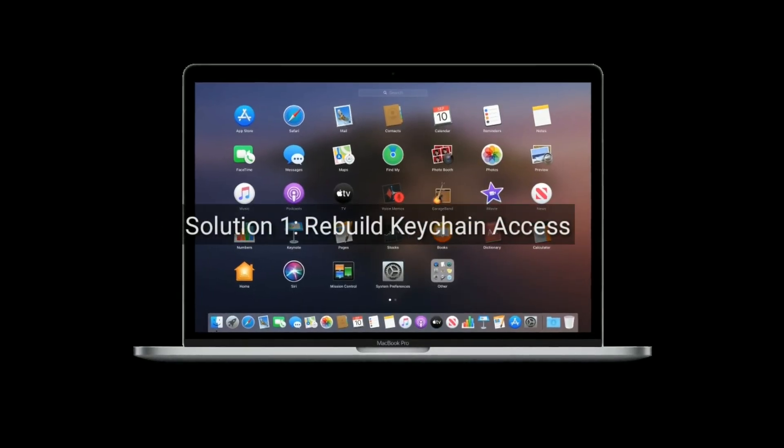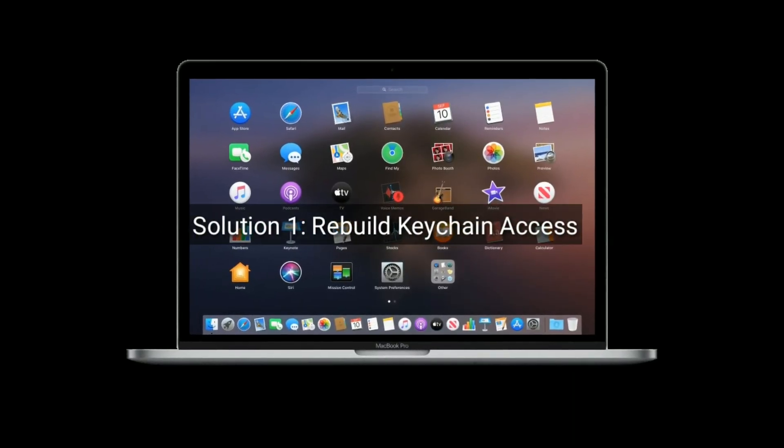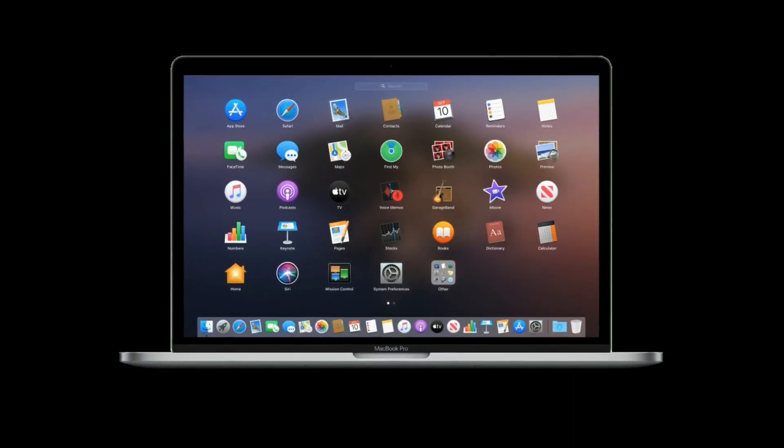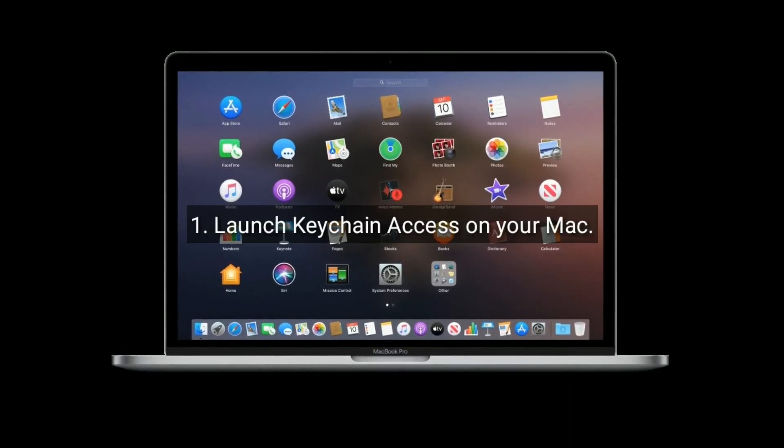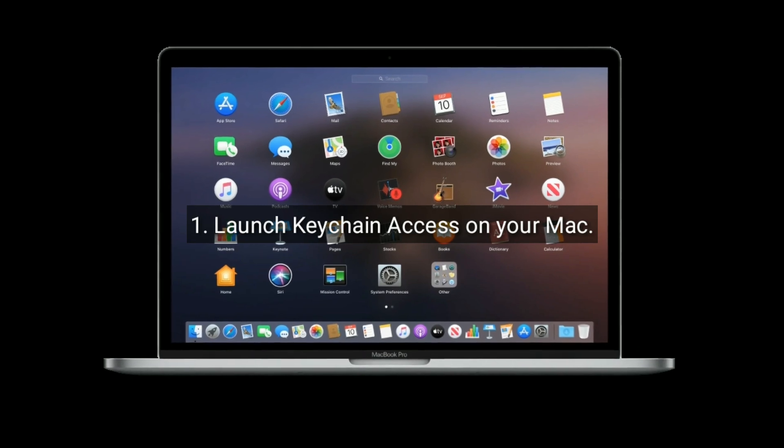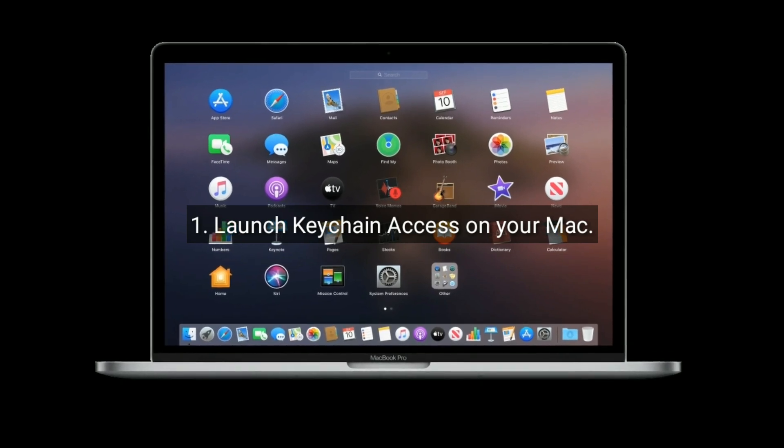Solution 1 is Rebuild Keychain Access. First, launch Keychain Access on your Mac.